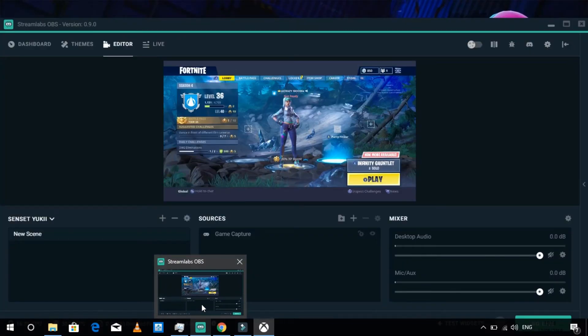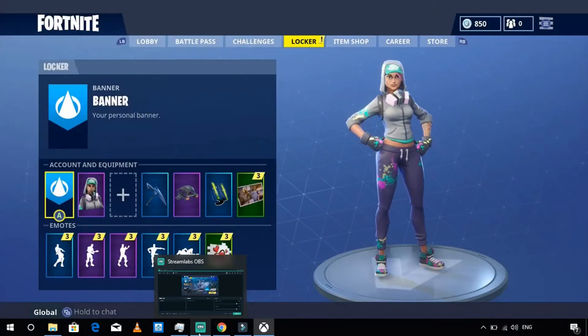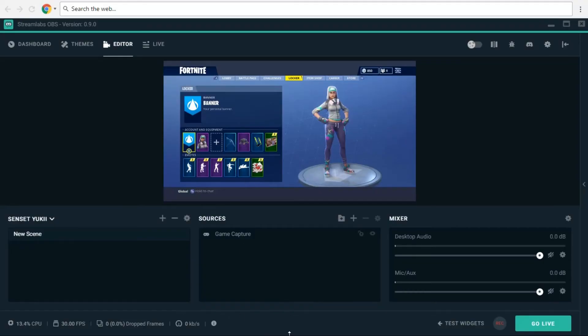To actually make this work — because in Streamlabs the window can look frozen — that's why you have to keep your screen on the Xbox app. You need to keep the Xbox app visible so the stream stays active.